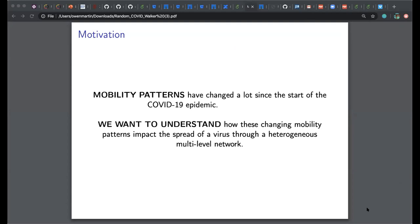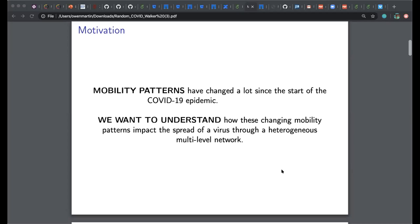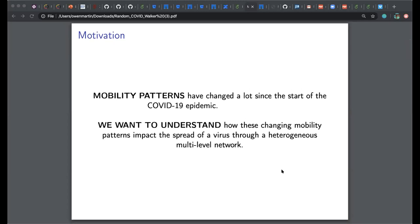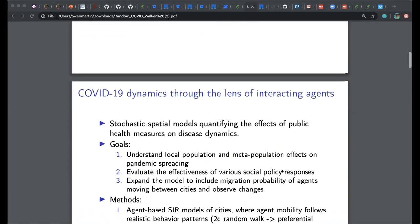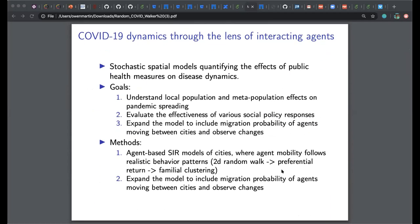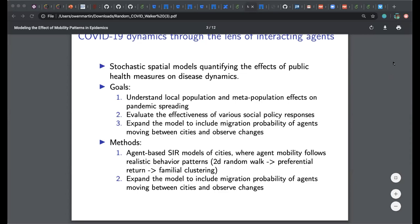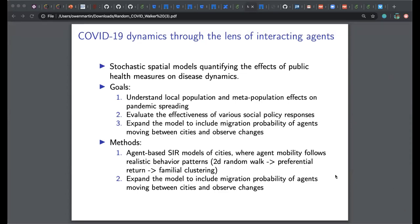The basic motivation is to build an agent-based model within a city incorporating different mobility patterns — called COVID Diffusion because it involves diffusion or random walks capturing mobility within a patch or city. They want to build a multi-level network: a stochastic spatial model capturing different mobility patterns within cities and migration patterns between different cities, imposing various public health measures to tune parameters and evaluate the effectiveness of social policy responses.